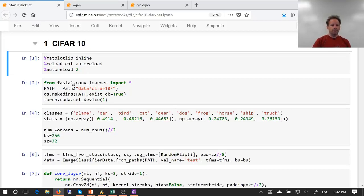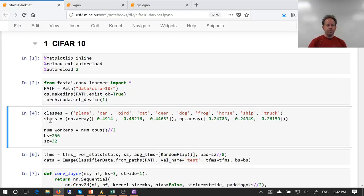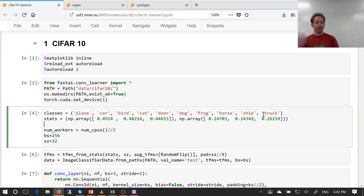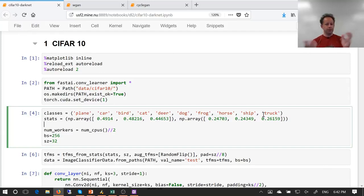So we'll go ahead and import our usual stuff, and we're going to try to build a network from scratch to train this with. One thing that's a really good exercise for anybody who's not 100% confident with their broadcasting and PyTorch basic skills is to figure out how these numbers were computed. These numbers are the averages for each channel and the standard deviations for each channel in CIFAR-10. That's a bit of homework — see if you can recreate those numbers in no more than a couple of lines of code, no loops, ideally in one go.